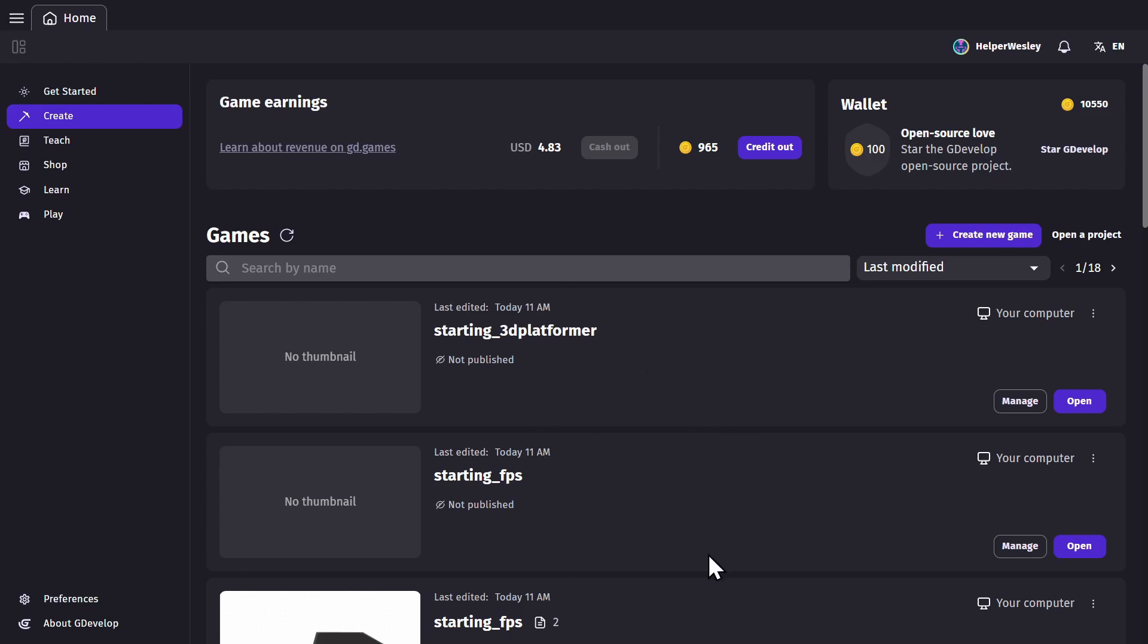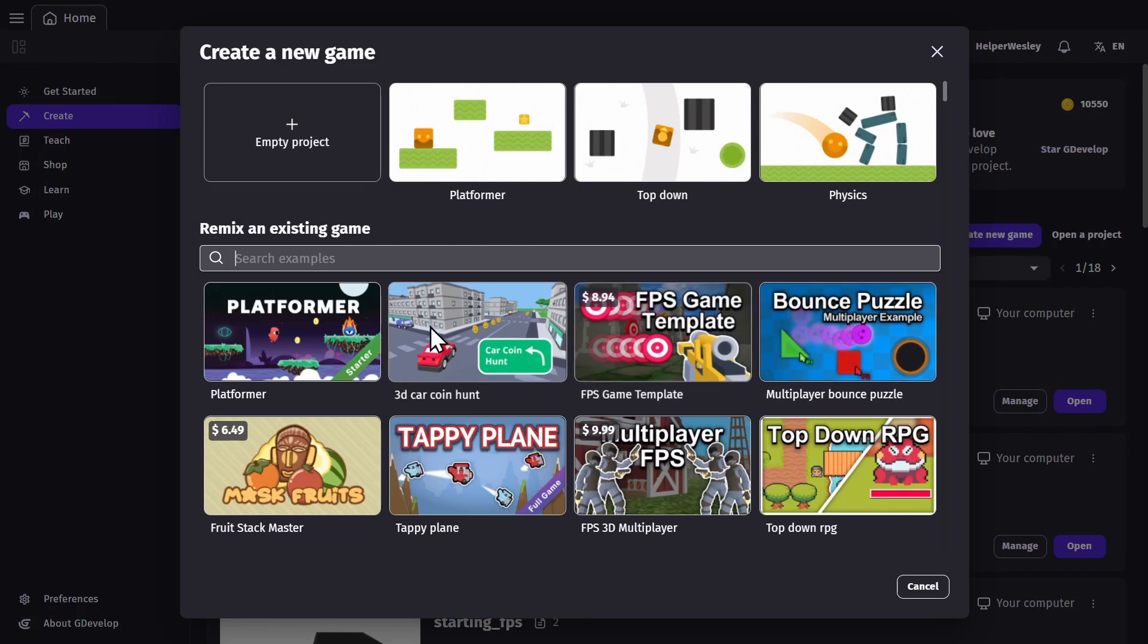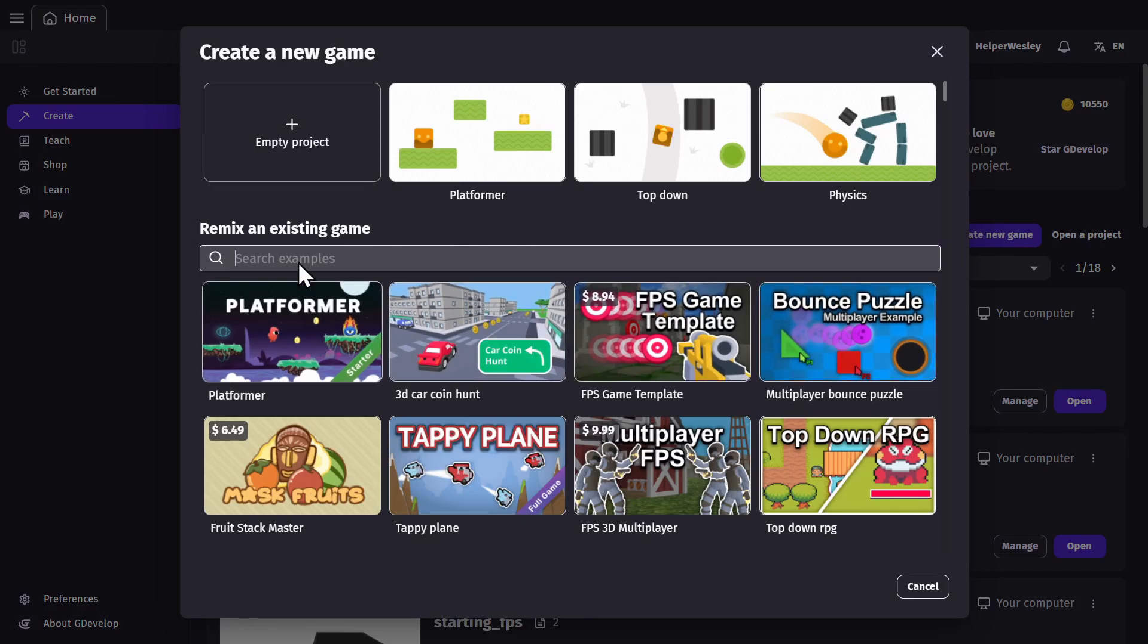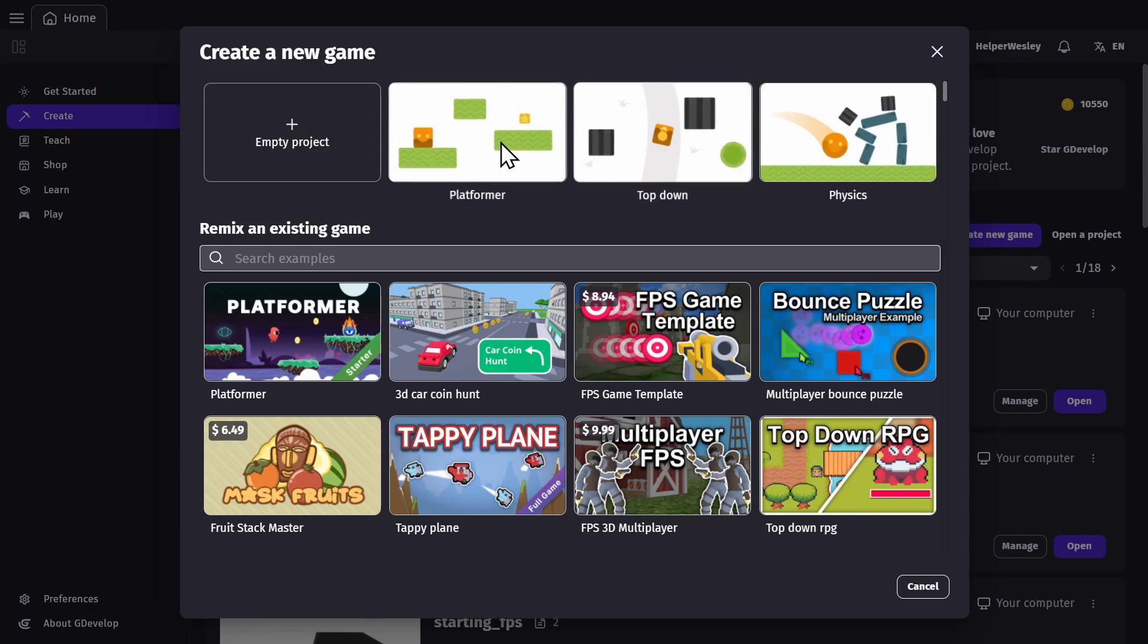Once you've made a game, you can manage it from this tab. But from here you can also create a new game. You can either start from an example, a new empty project, or one of these starter projects.